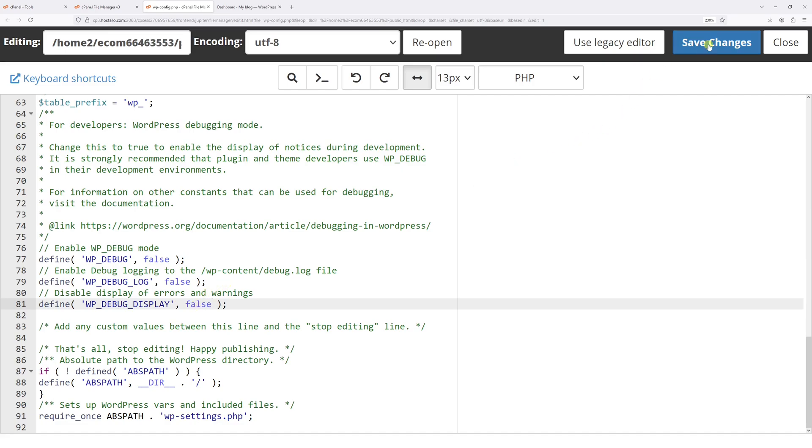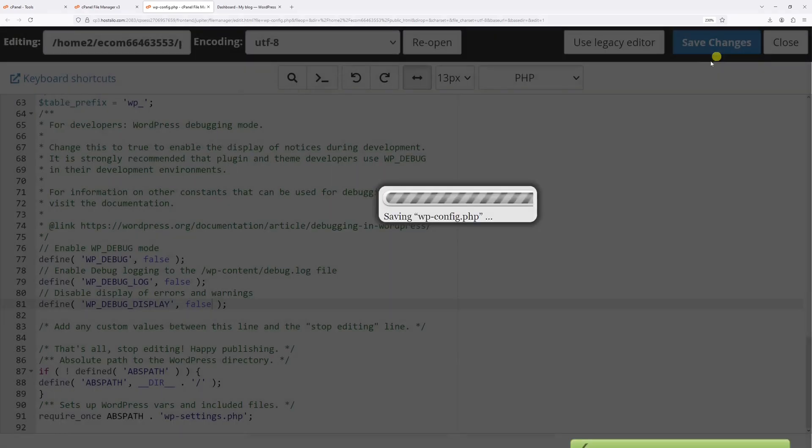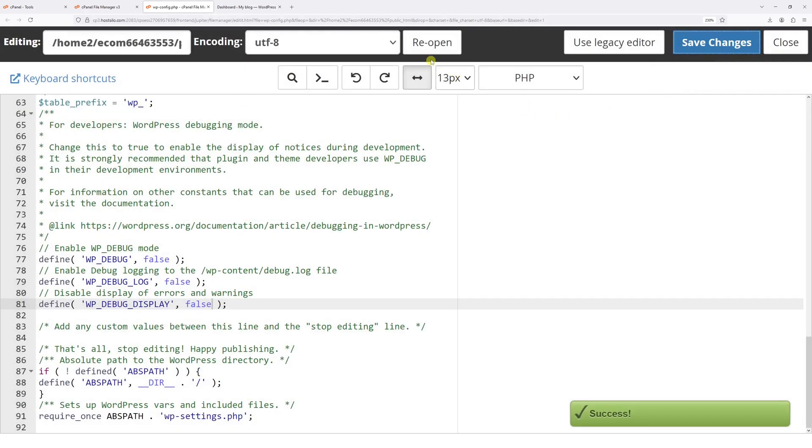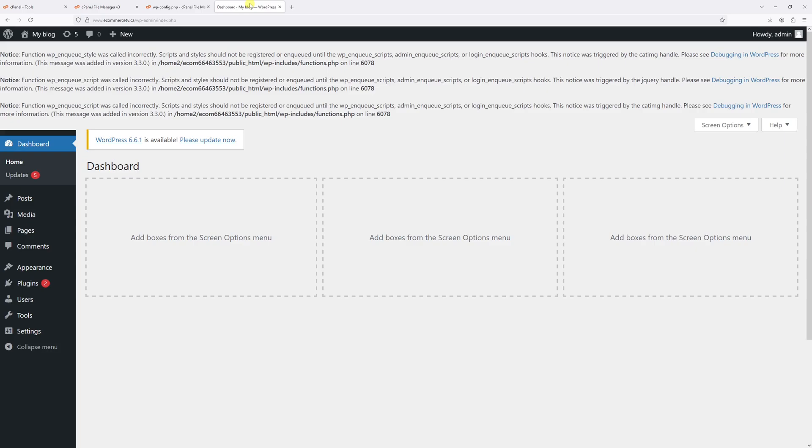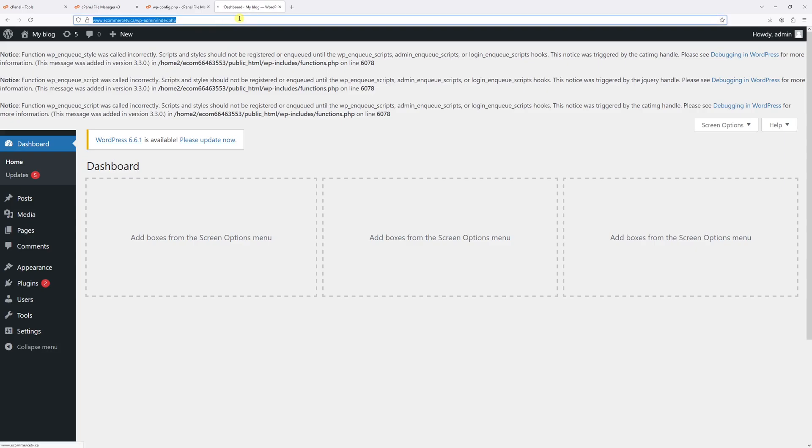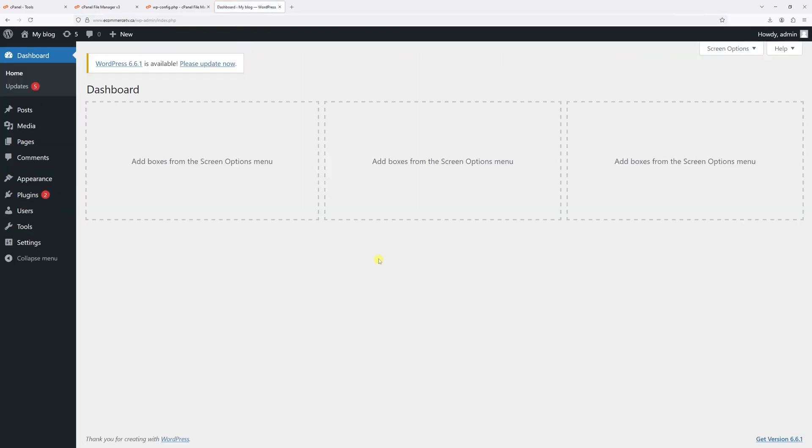Now let's save changes. Now let's go back to the WordPress dashboard and let's try refreshing it. And as you can see that the notices are no longer visible on the website because the debug mode is fully deactivated.